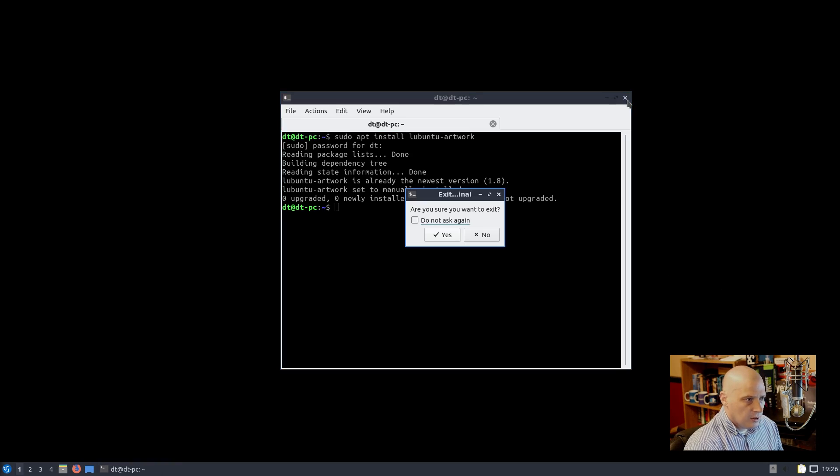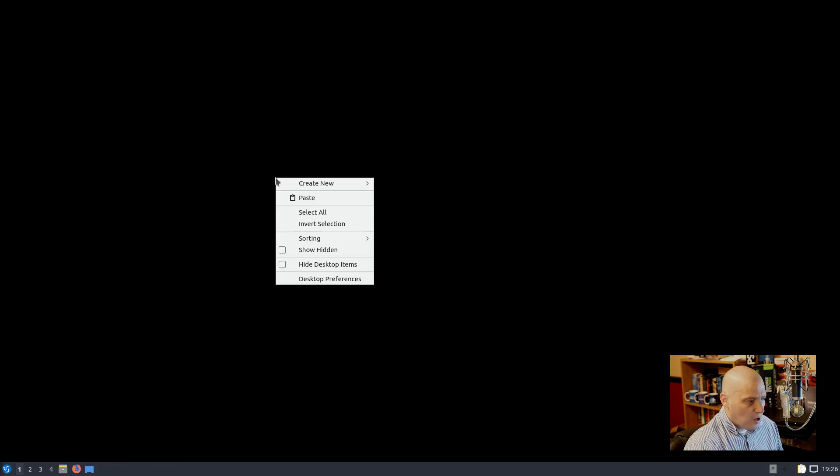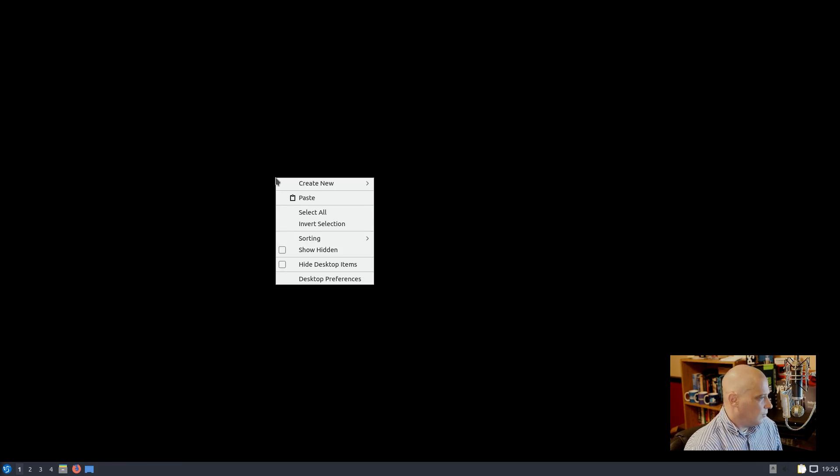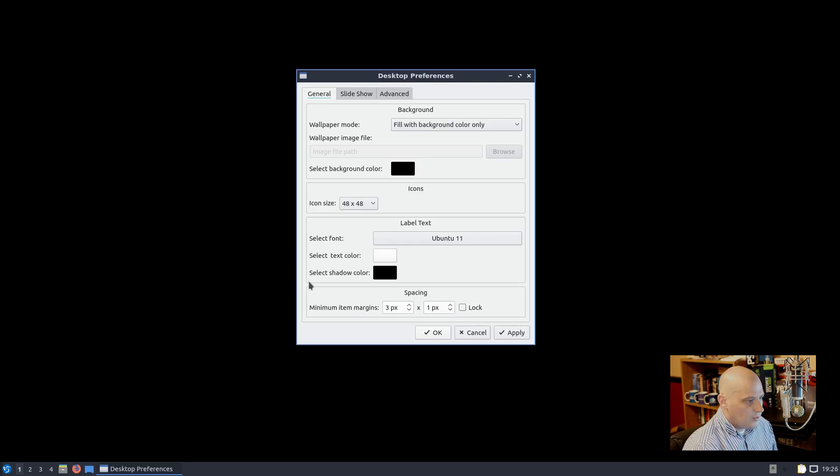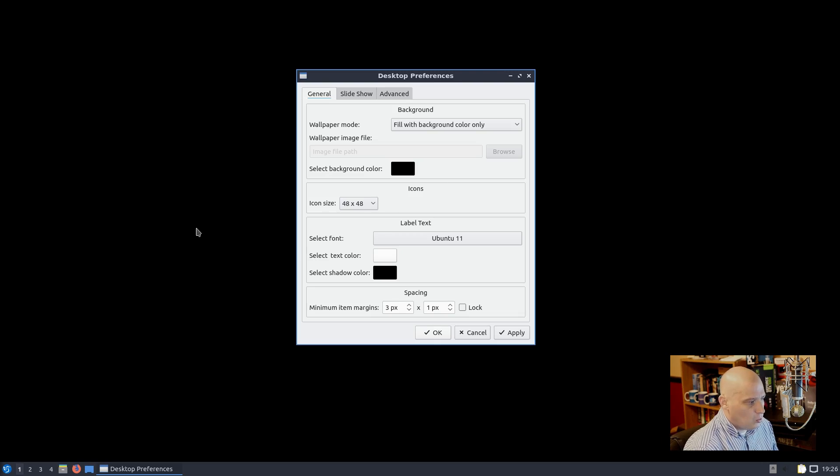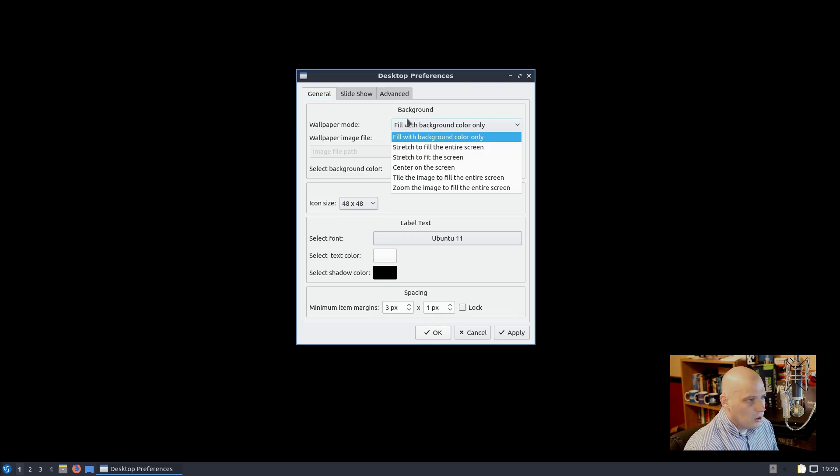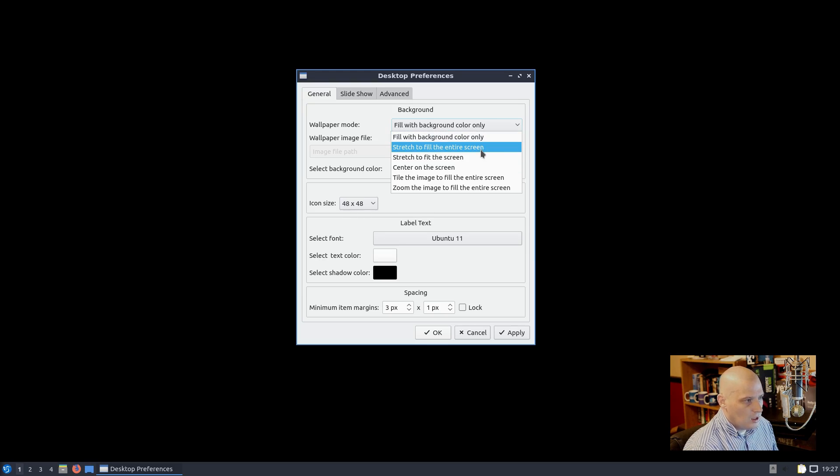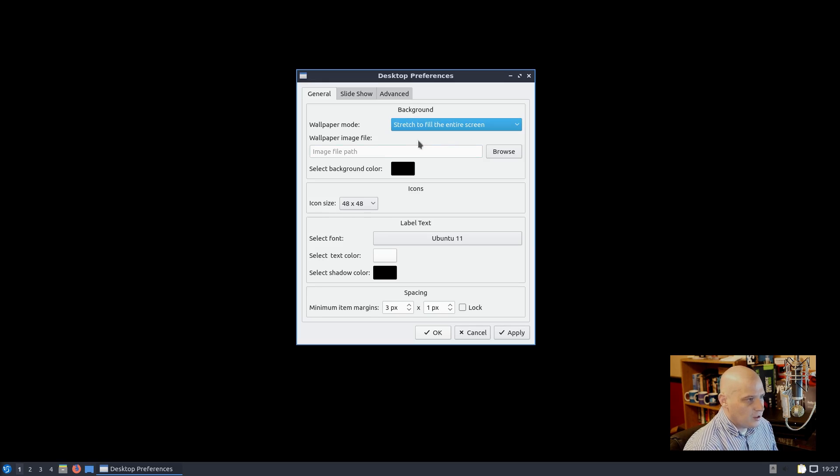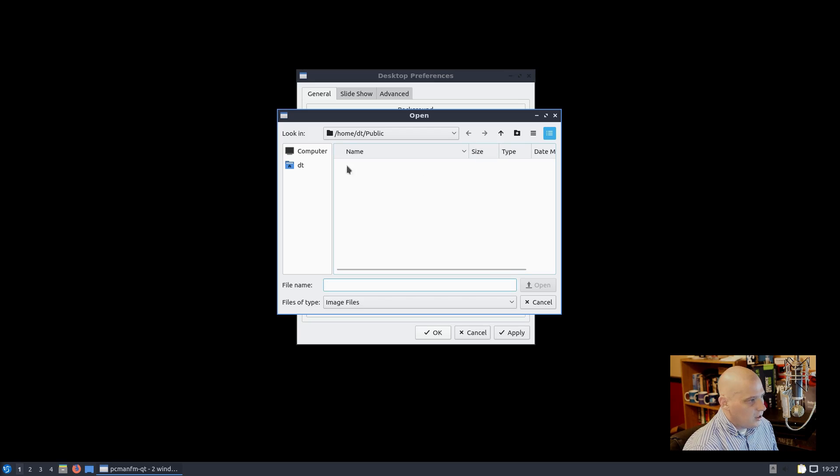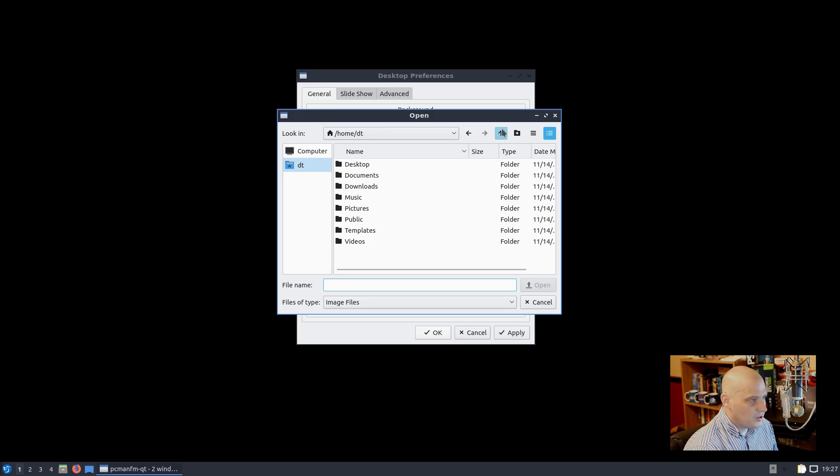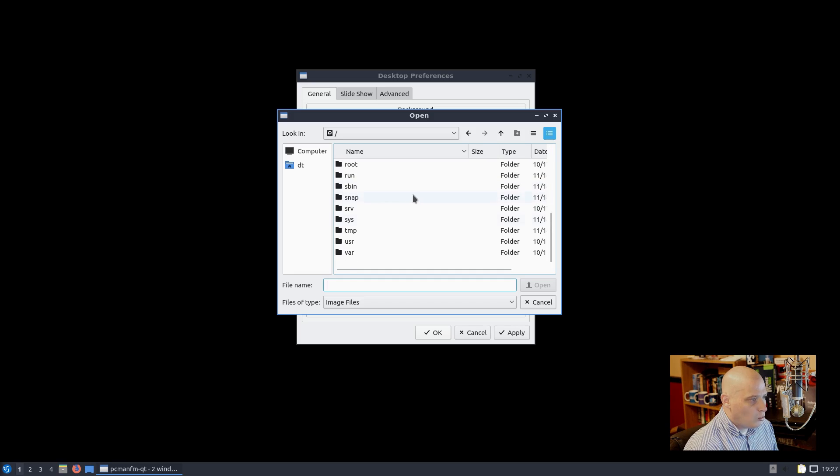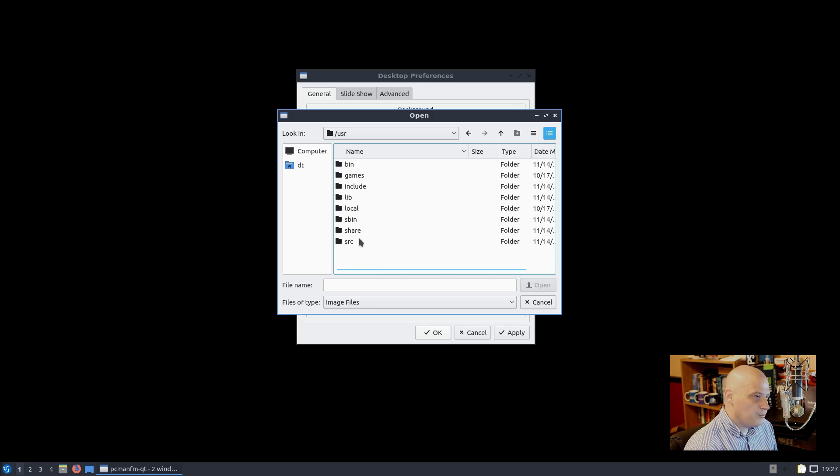So I'm going to sudo apt install lubuntu-artwork is the name of the package. It says lubuntu-artwork is already the newest version. Lubuntu-artwork set to manually install. Okay, where is it putting the wallpapers then? I'm sorry, guys. Already, I mean, I really haven't even started the review, you know. And the install went fine. It's just for some reason I don't know why it didn't set a wallpaper. This is very strange. It keeps filling the background with just a solid color. I want an image, and I want the image to stretch to fill the entire screen. Then we need to find where the wallpapers are installed. The lubuntu-artwork package already exists on the system. I'm just not sure where it puts those wallpapers.